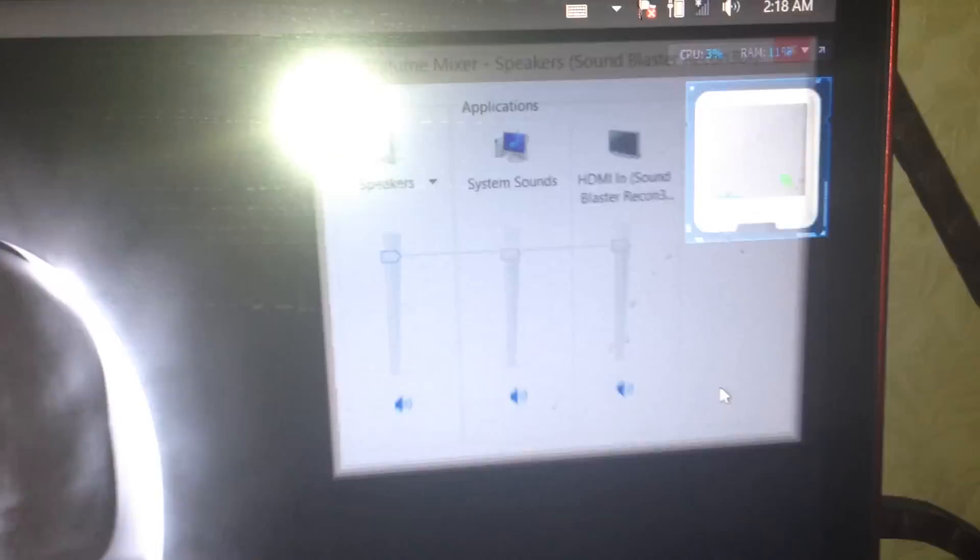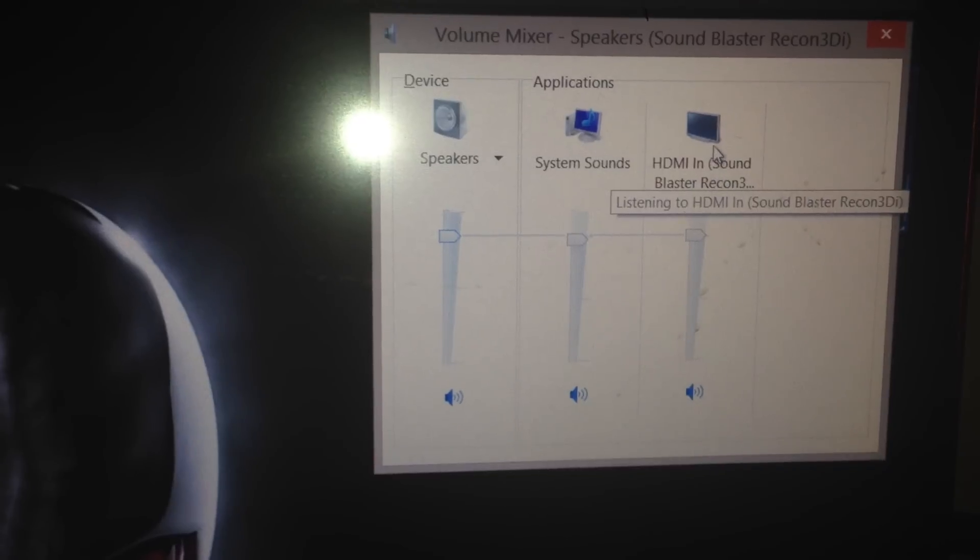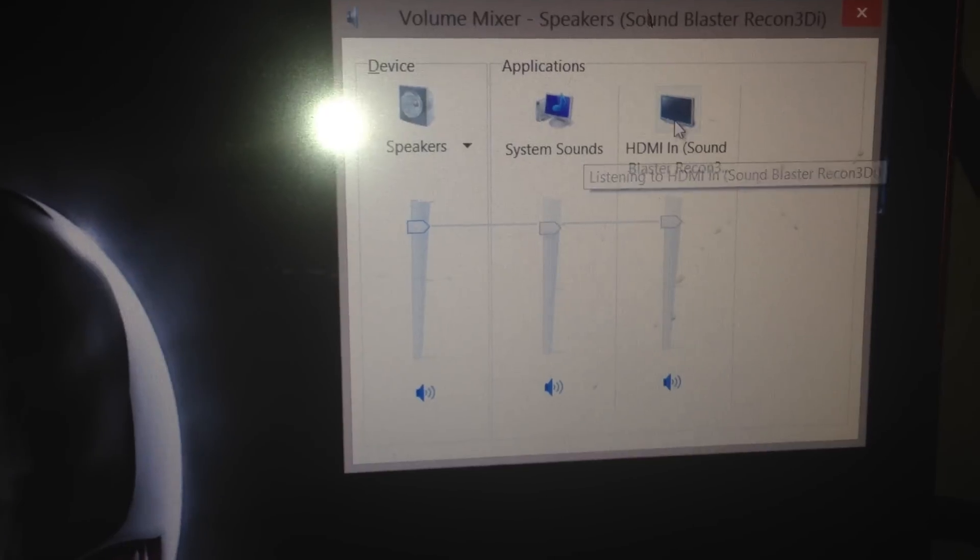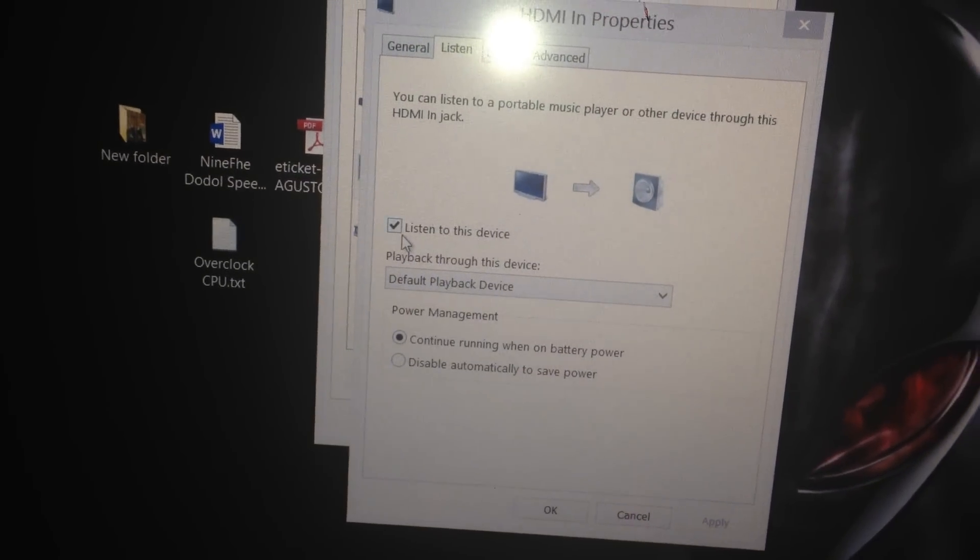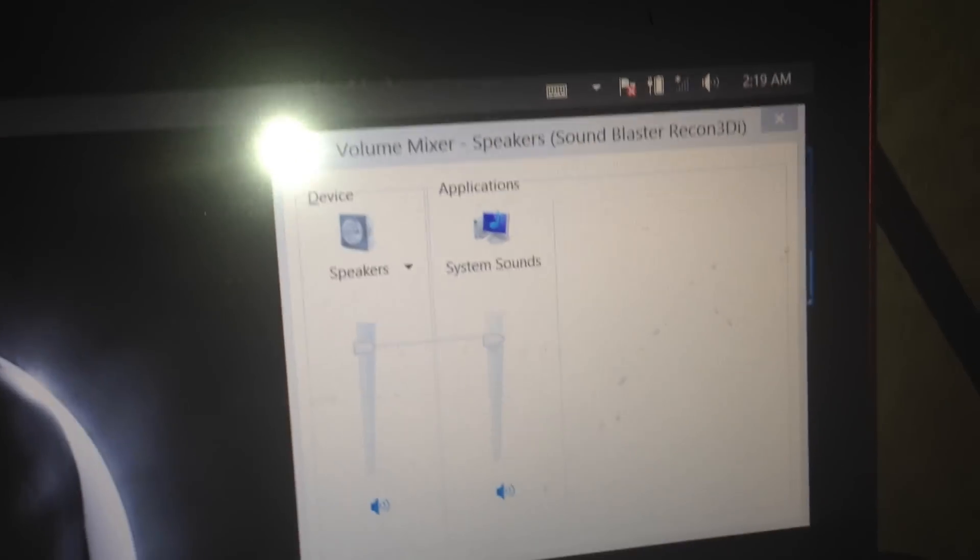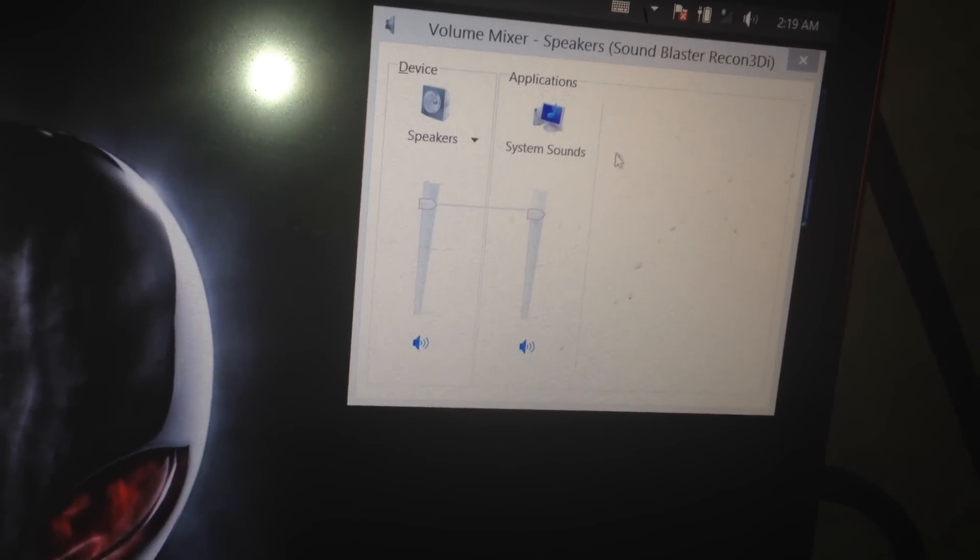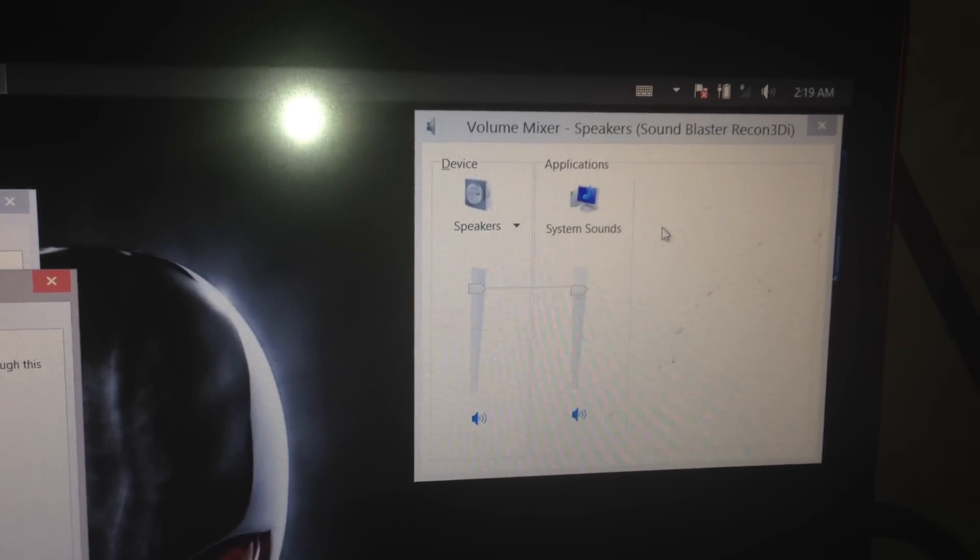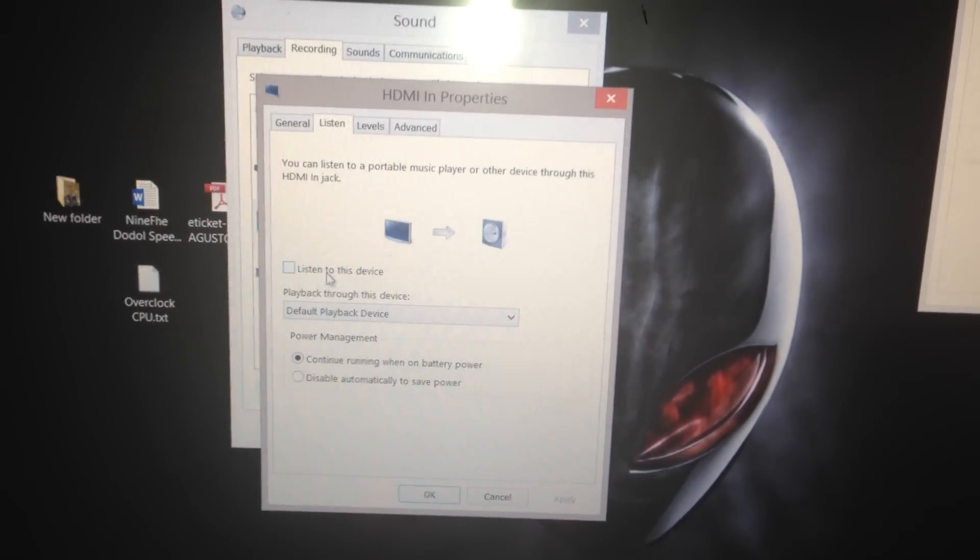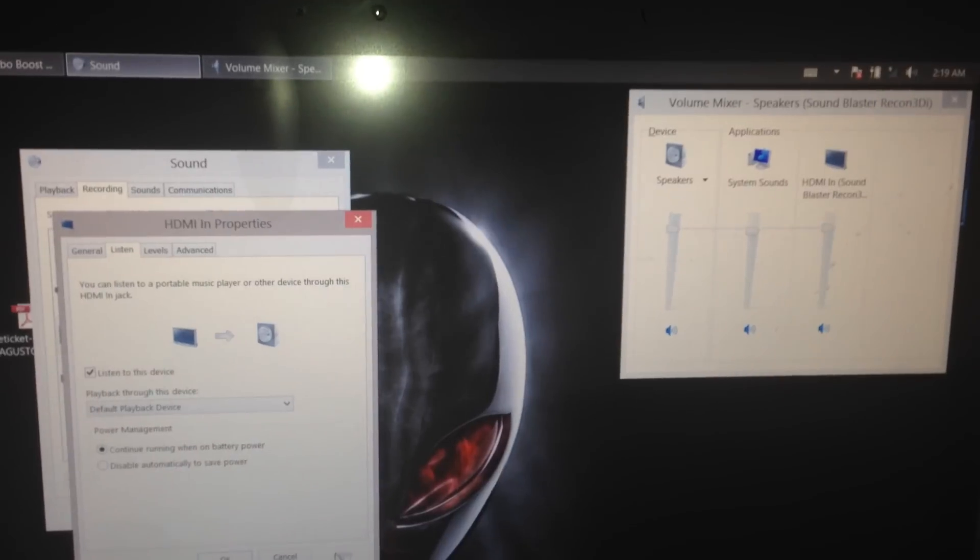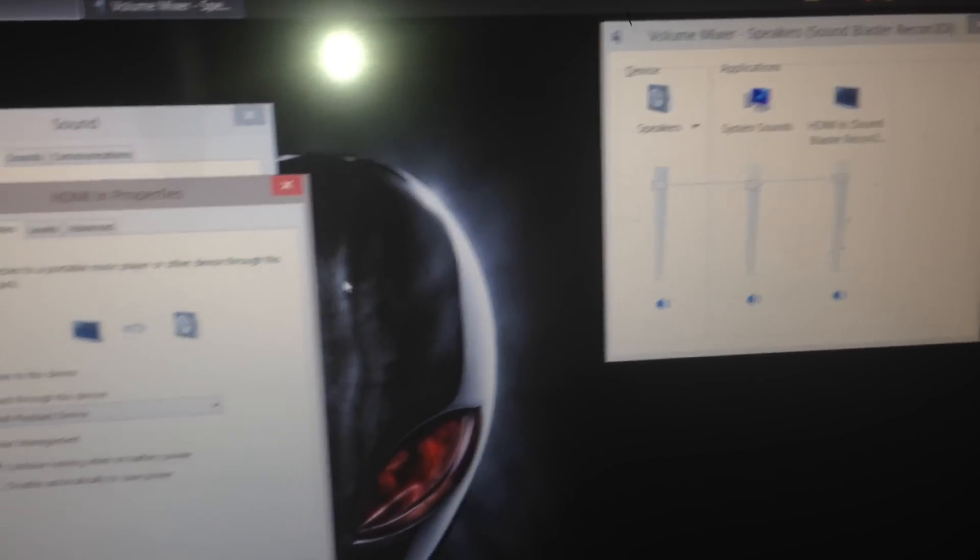...left-click and go to the mixer. The HDMI in icon will come out if there is a check. If there is no check here, there will be no HDMI in bar or icon. But if you check 'listen to this device' and apply it, it will come out.